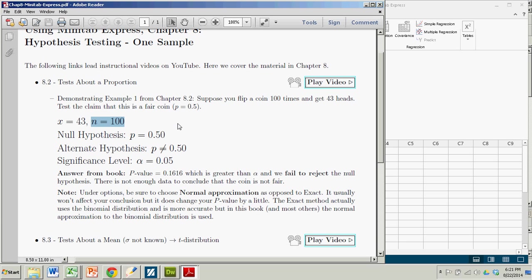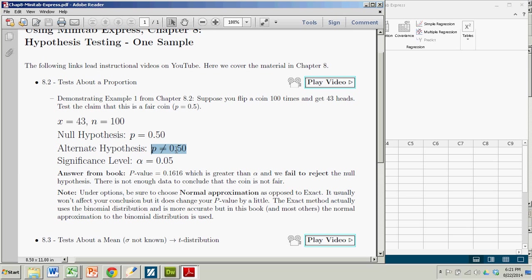So the sample proportion is 0.43. But for Minitab Express all we need is the number of successes and number of trials. The null hypothesis is that the population proportion does in fact equal 0.5. And the alternate in this case is that it does not. So we have a two-tailed test. Our significance level is 0.05.